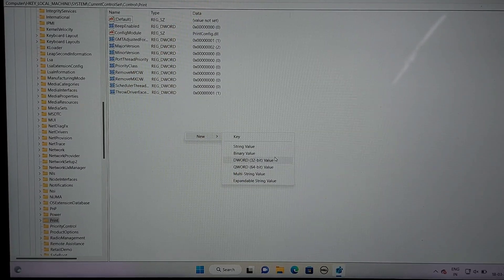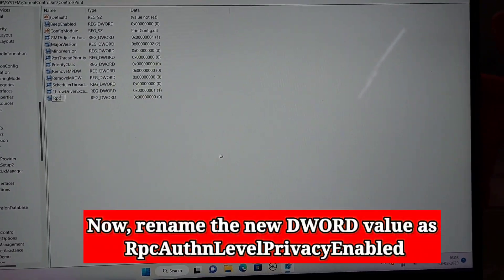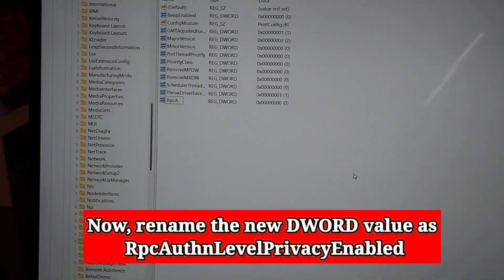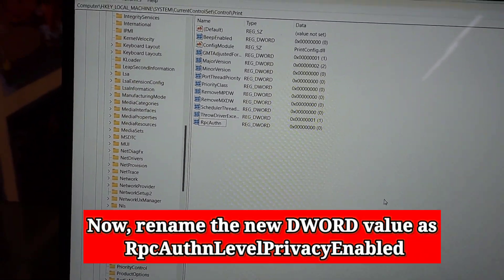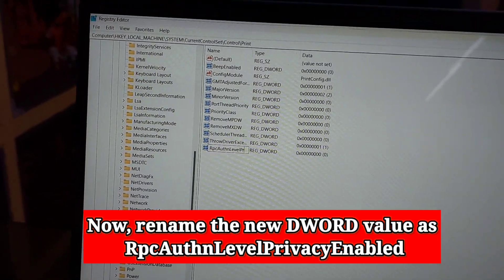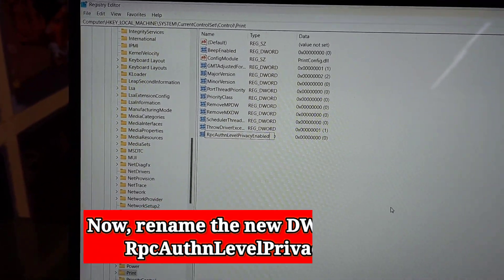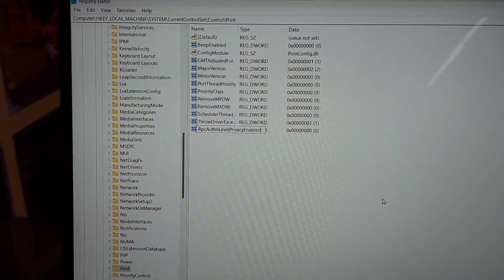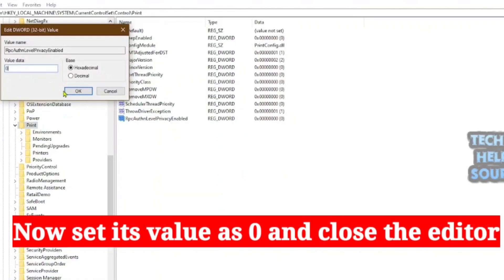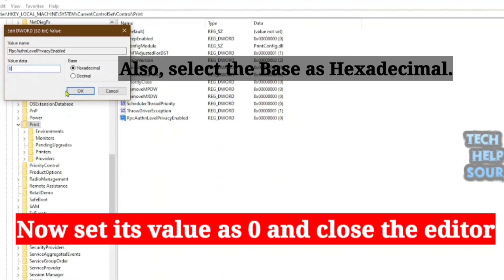In the left pane, right click on the Print key and select New DWORD 32-bit Value. Name the key RpcAuthnLevelPrivacyEnabled and double click on it. Set its value as 0 and close the editor.